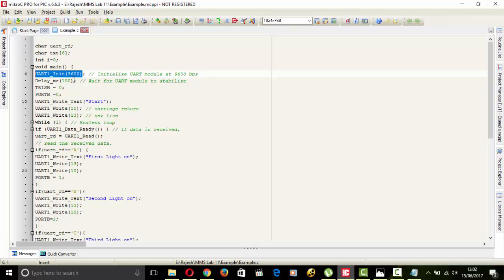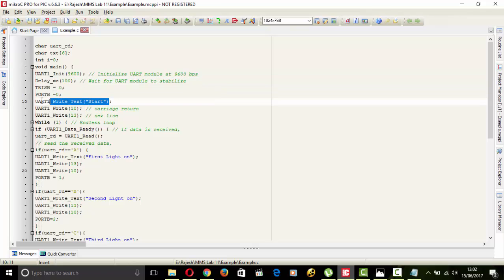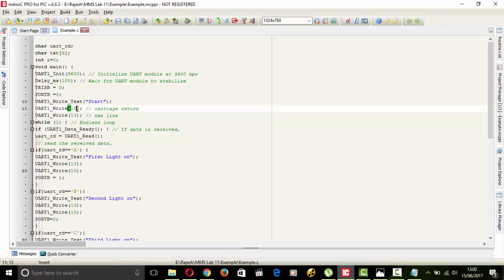Delay. Here we give that delay. And next we declare the test 3 as output and give 0 to that port. UART write text start. First on start when we run the program then start will display on the screen.